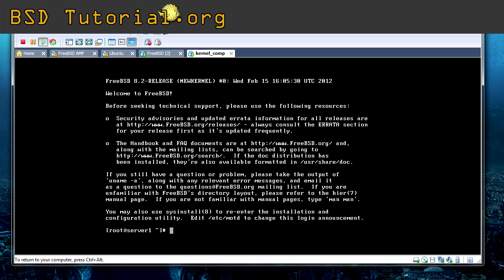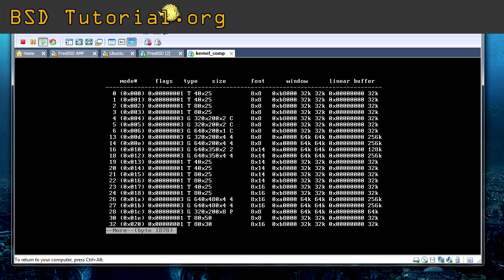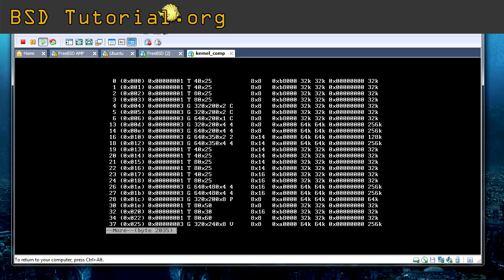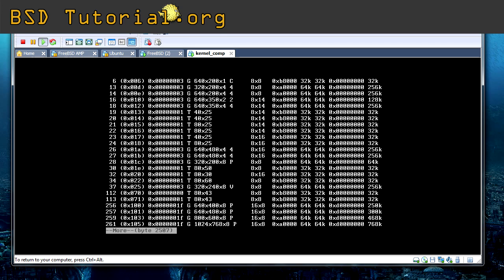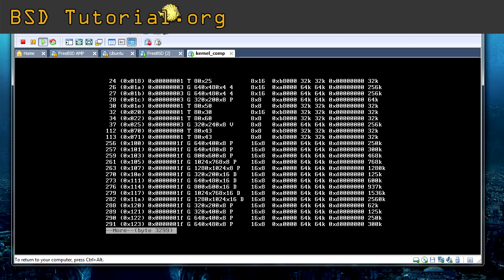And now I want to show you how you can change the resolutions. You simply do like this. First of all we need to check what video modes we got with vidcontrol mode. Here we get the complete list but let's do like this. Pipe more and we can read it much easier. And press enter to scroll through it. Here you can see different video modes. Different resolutions.